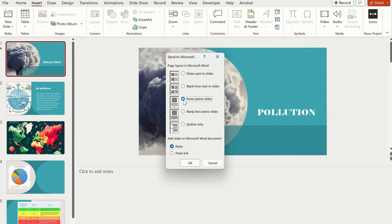You will see a dialog box where you can choose the page layout you want, such as notes next to slides, blank lines next to slides, notes below slides, and so forth.